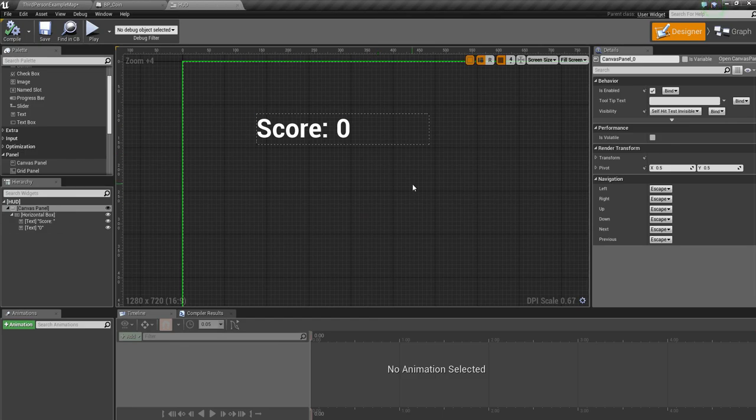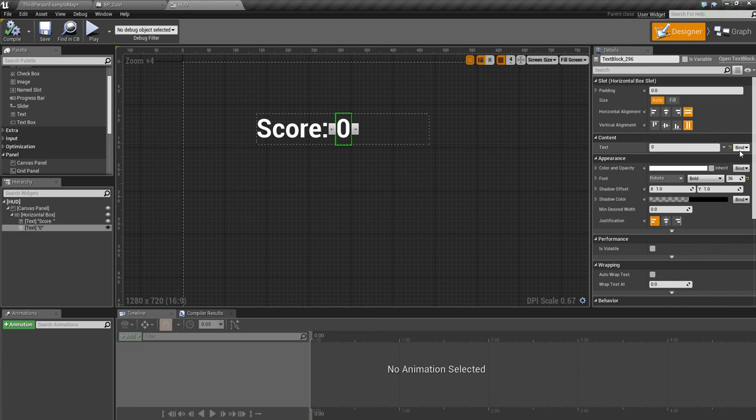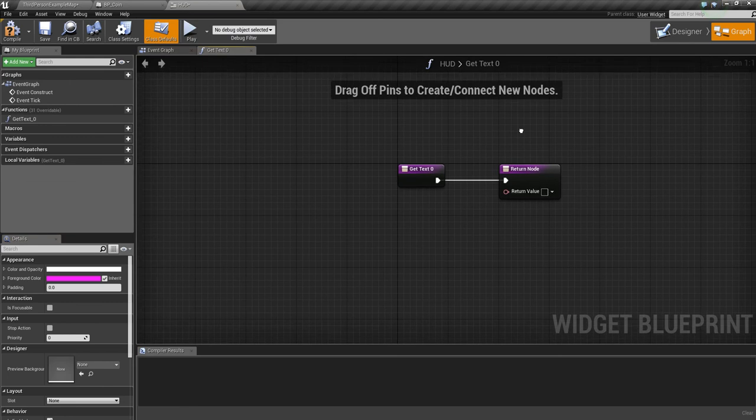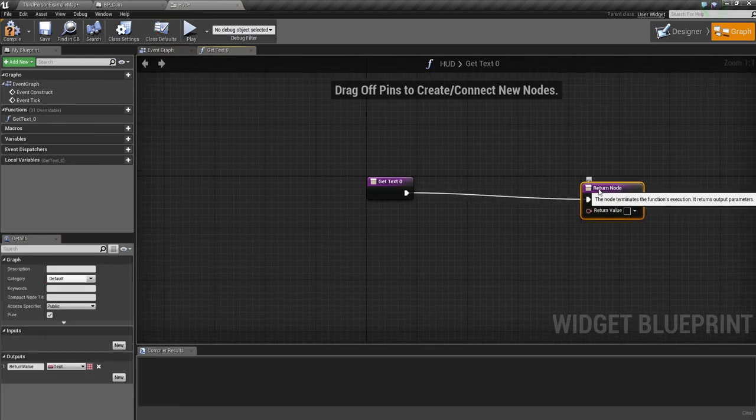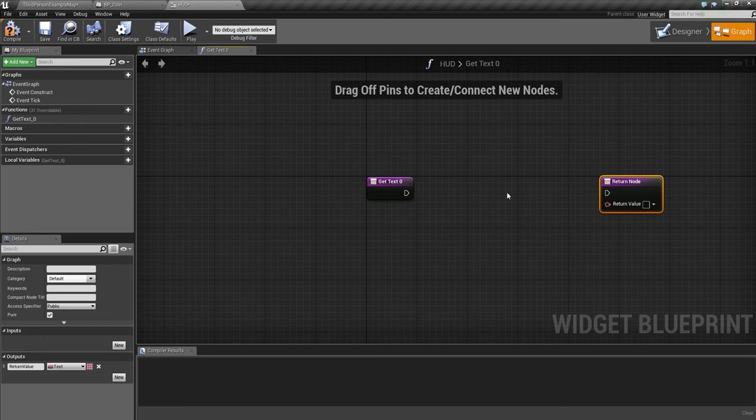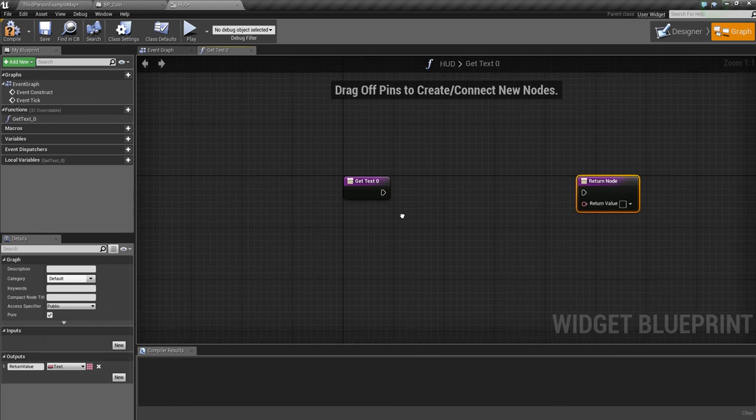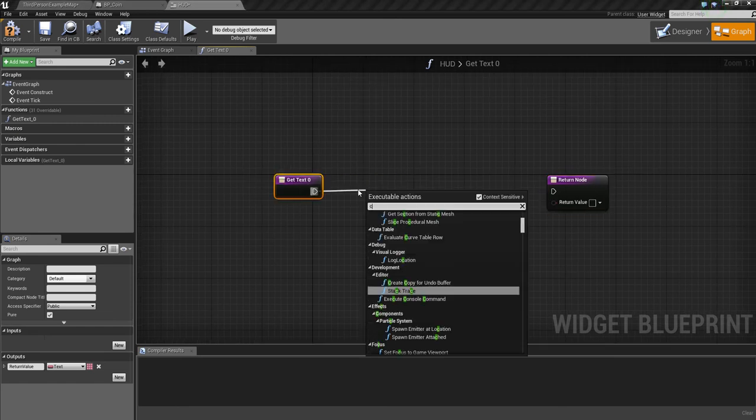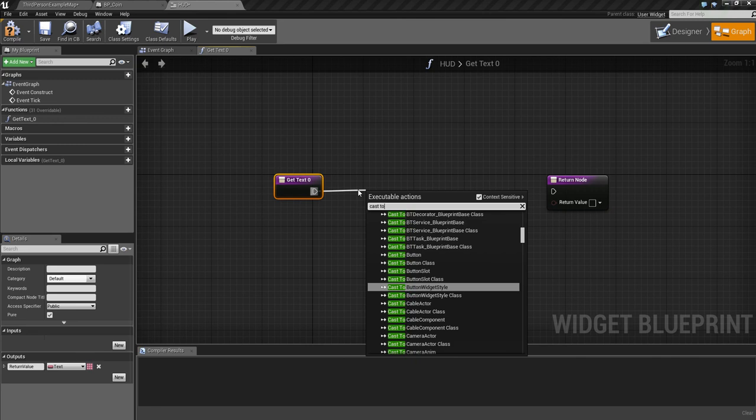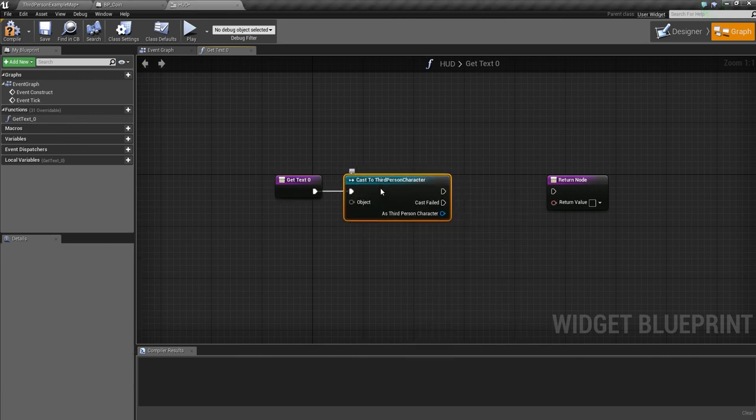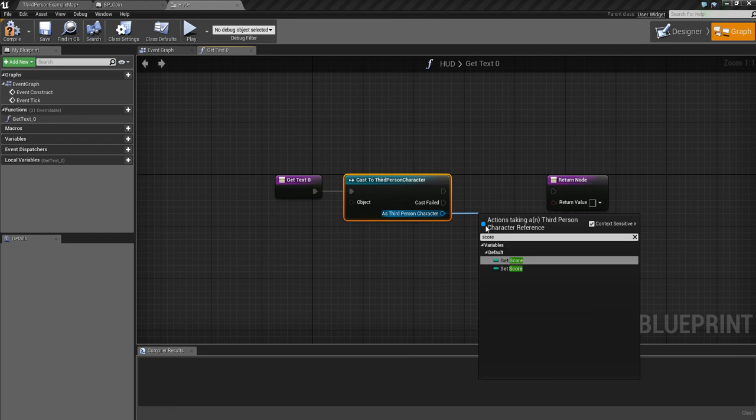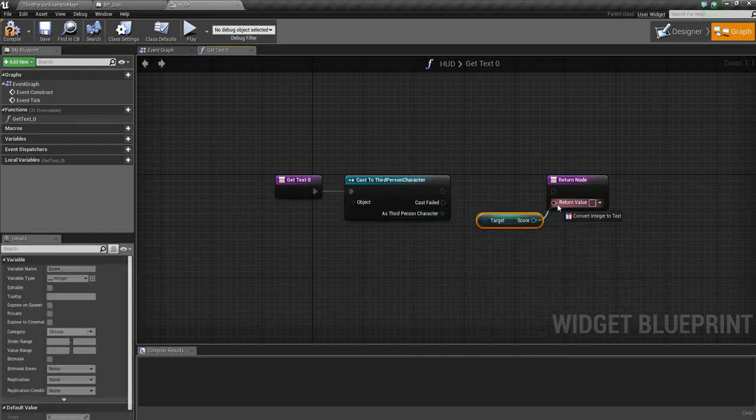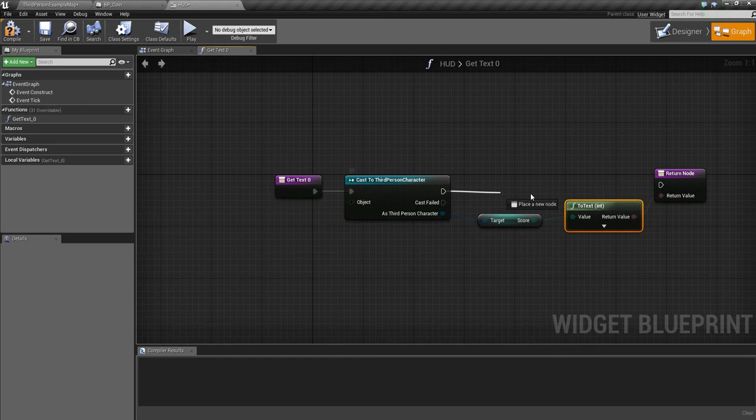The value we want to change is zero. We want that thing to change. On the right hand side, you've got text and zero. There's a word called bind. If I click on that and say create a binding, this will let this little screen up. Hold alt on your keyboard and click to delete the link. We're going to cast to the third person character and we're going to get the score. Join that to there.